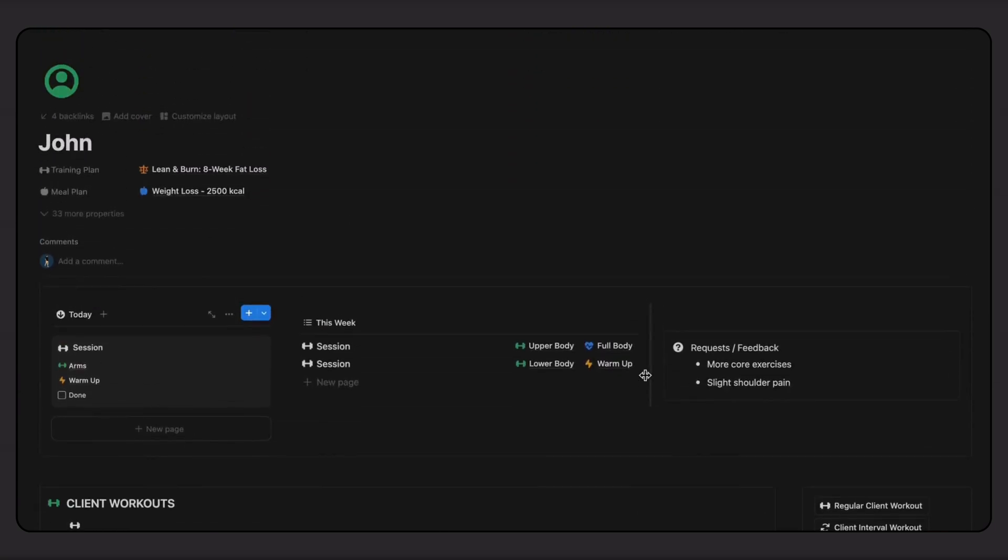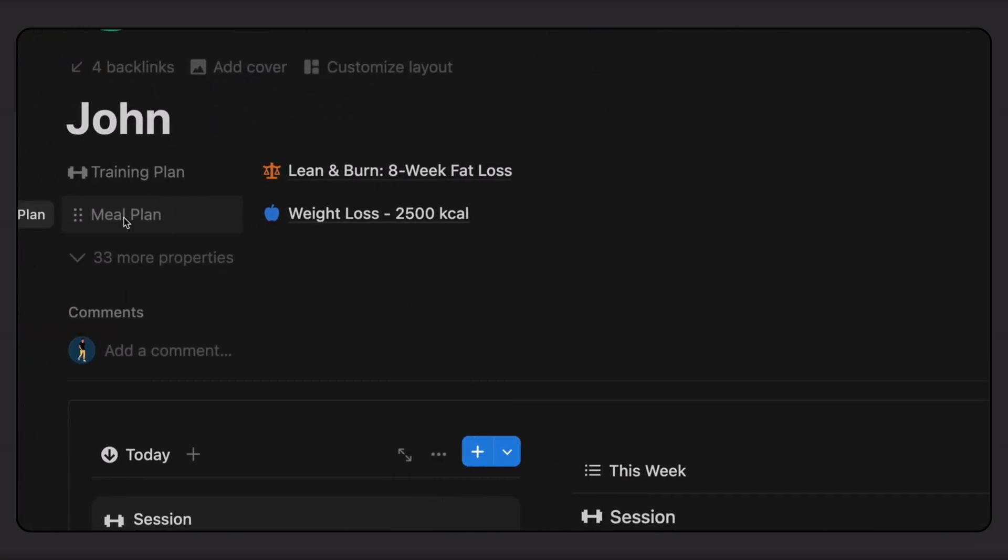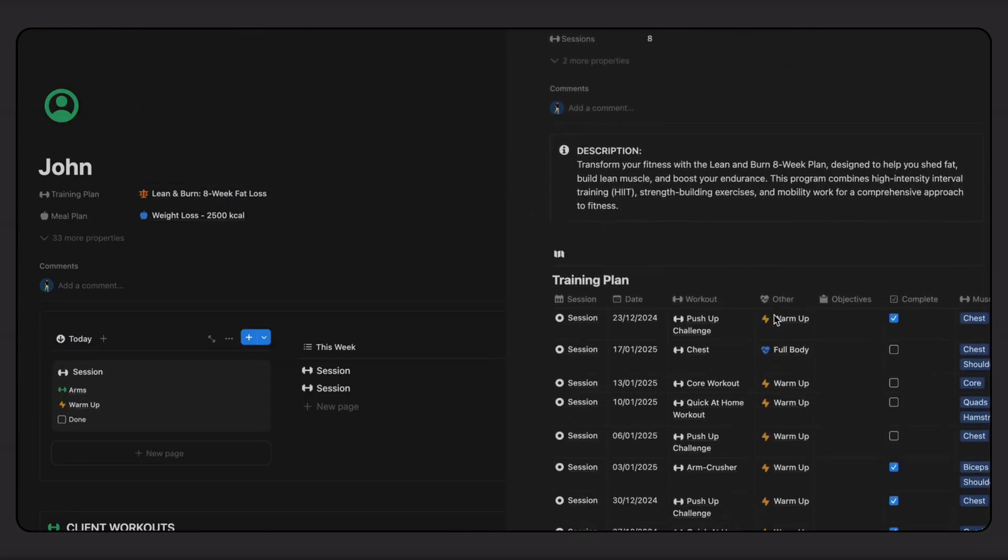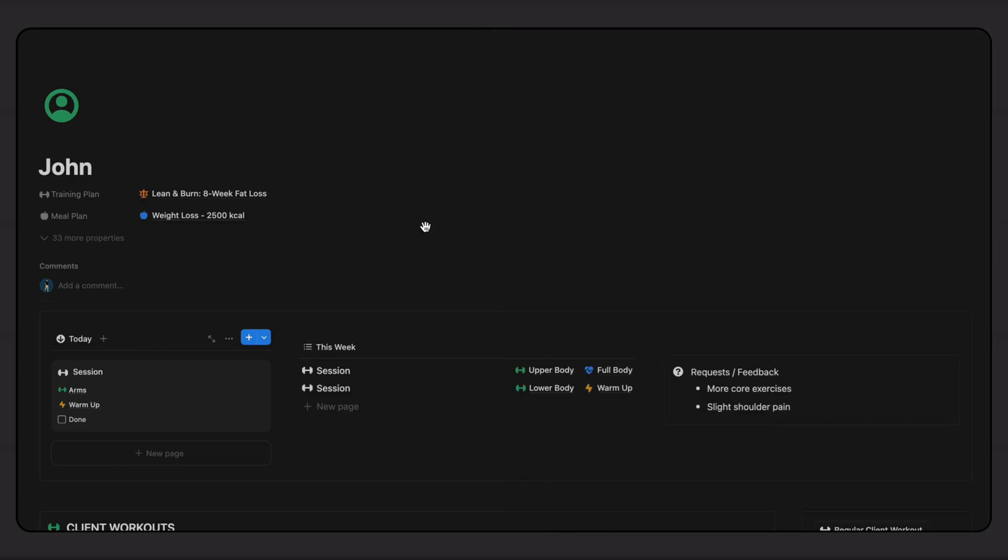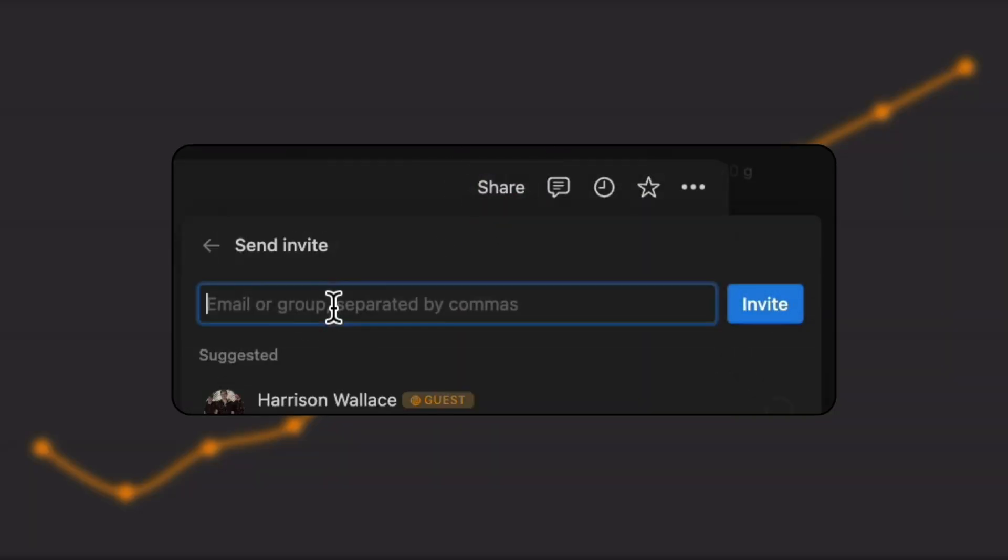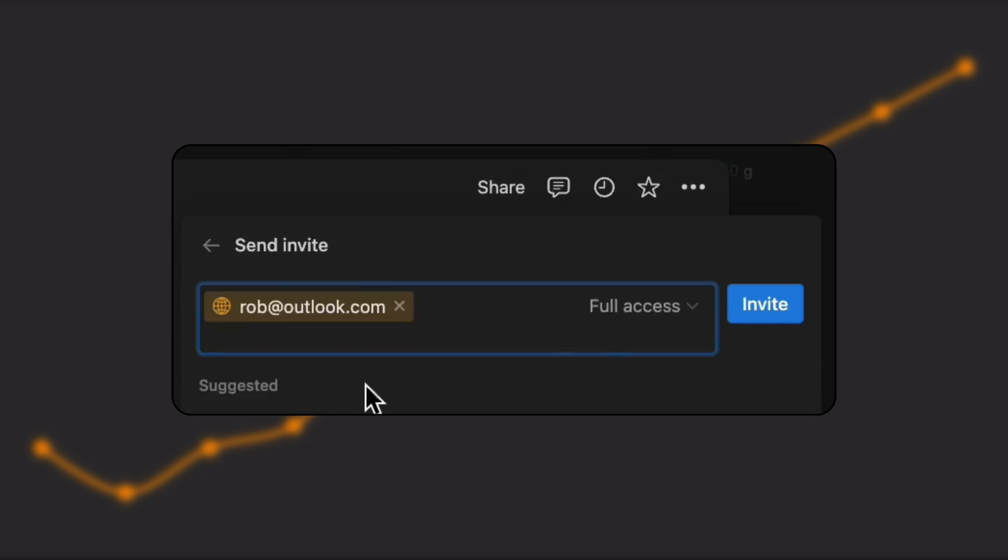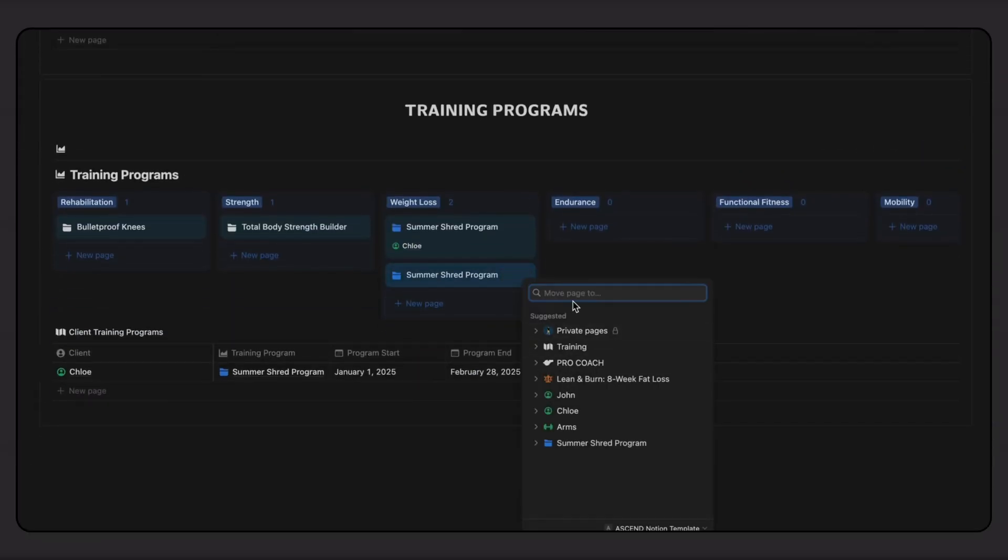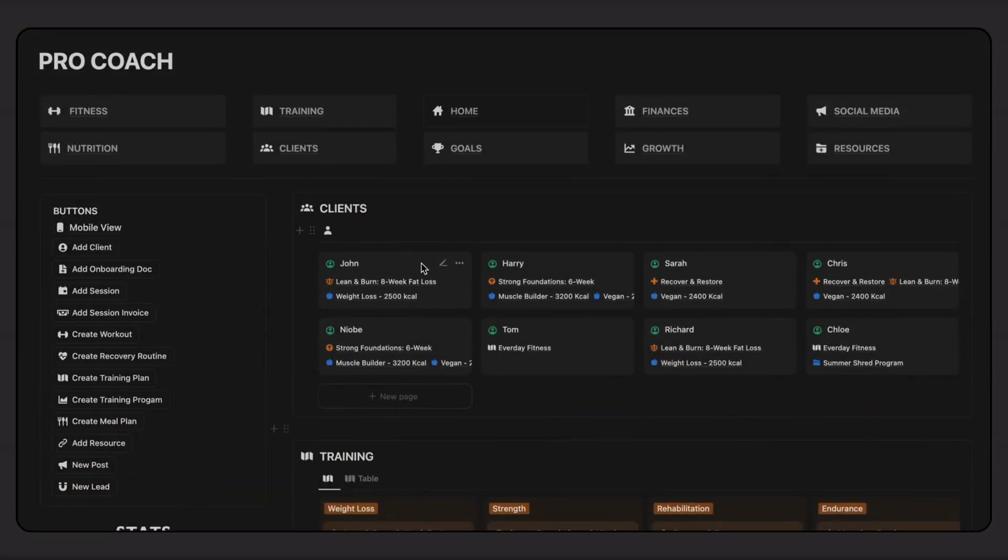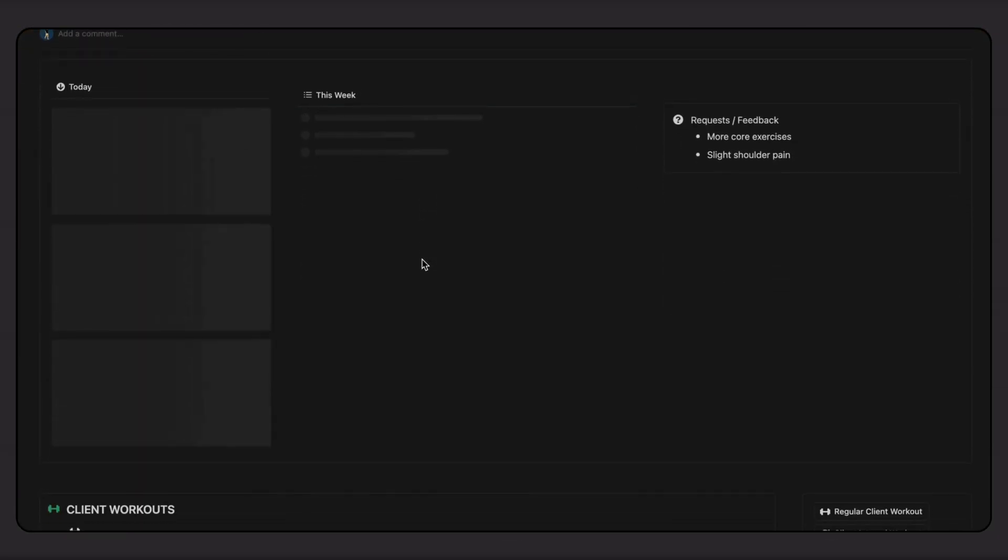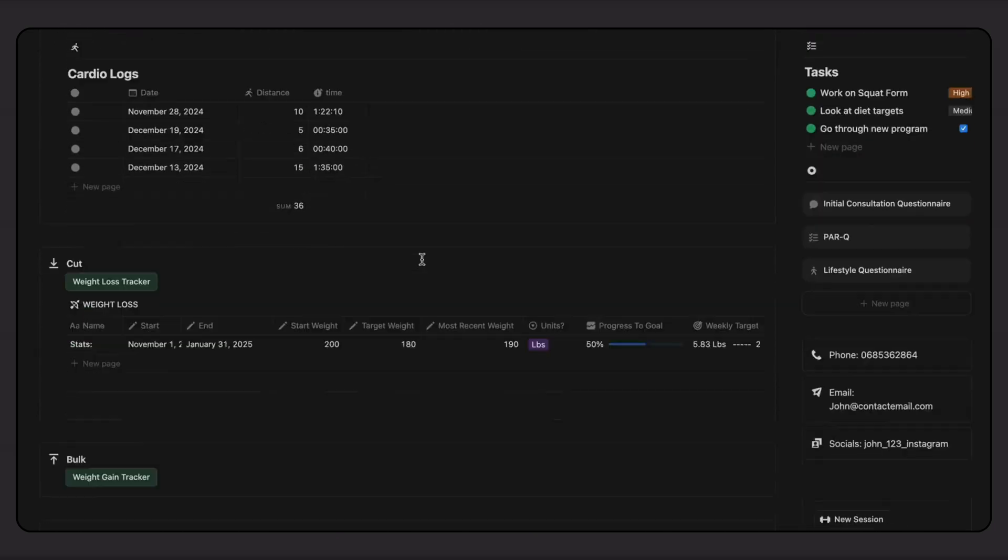To share plans or programs with clients, I have multiple options to choose from. The first option is to assign it to them so it shows up at the top of their portal page. Or I can share the plan or program page by using their email and adding them as a guest. Another option would be to duplicate an existing plan or program and move it to their portal page. This sends it to their page where they can access it along with all their other coaching details.